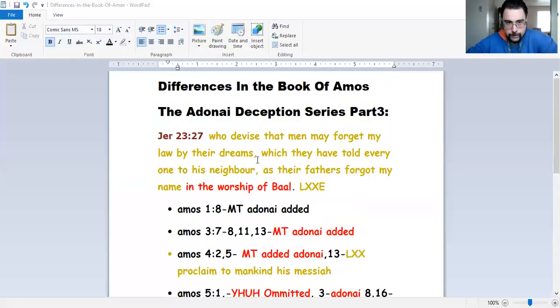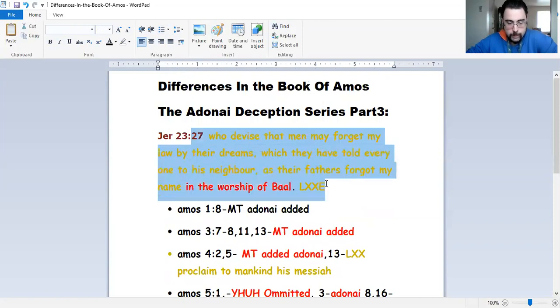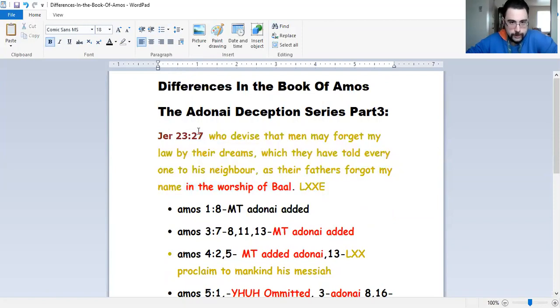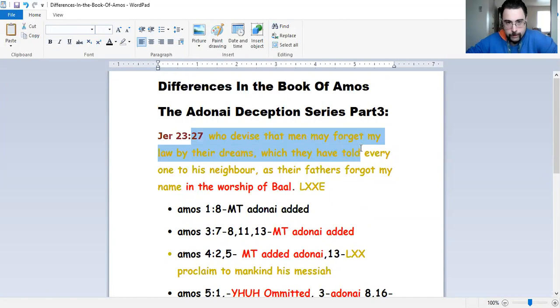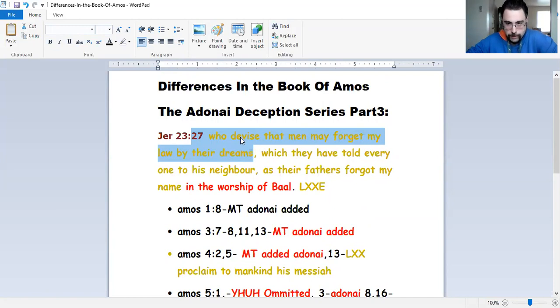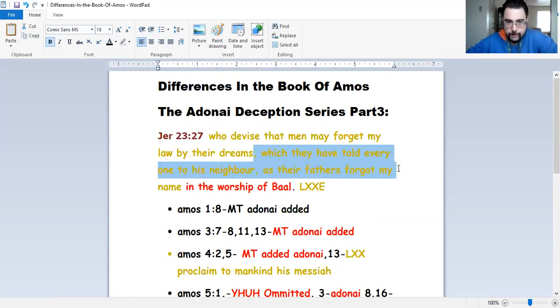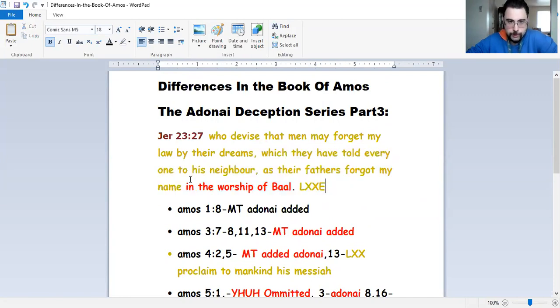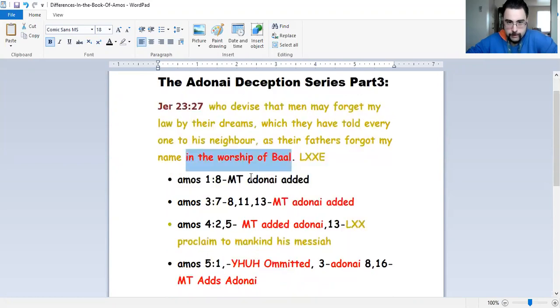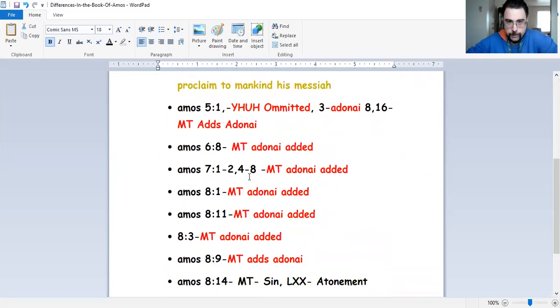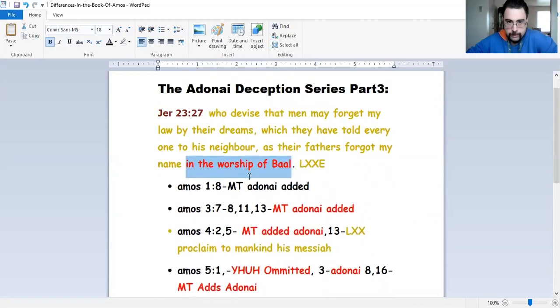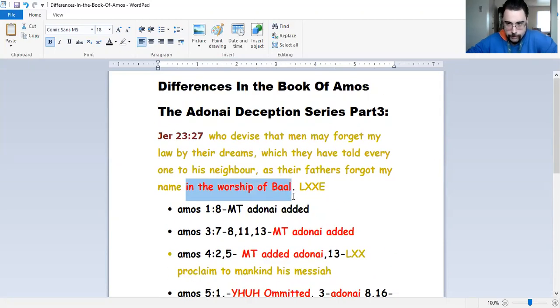Here we go, we're on recording now. So today we're going to be doing a study on the differences in the book of Amos. I want to start off with reading from Jeremiah 23:27, which says who divides that men may forget my law by their dreams, forgetting the Torah by these false prophets dreams, which they have told everyone as their fathers forgot my name in the worship of Baal. Keep that in mind. In the worship of Baal, they have forgotten Yahuwah's name.